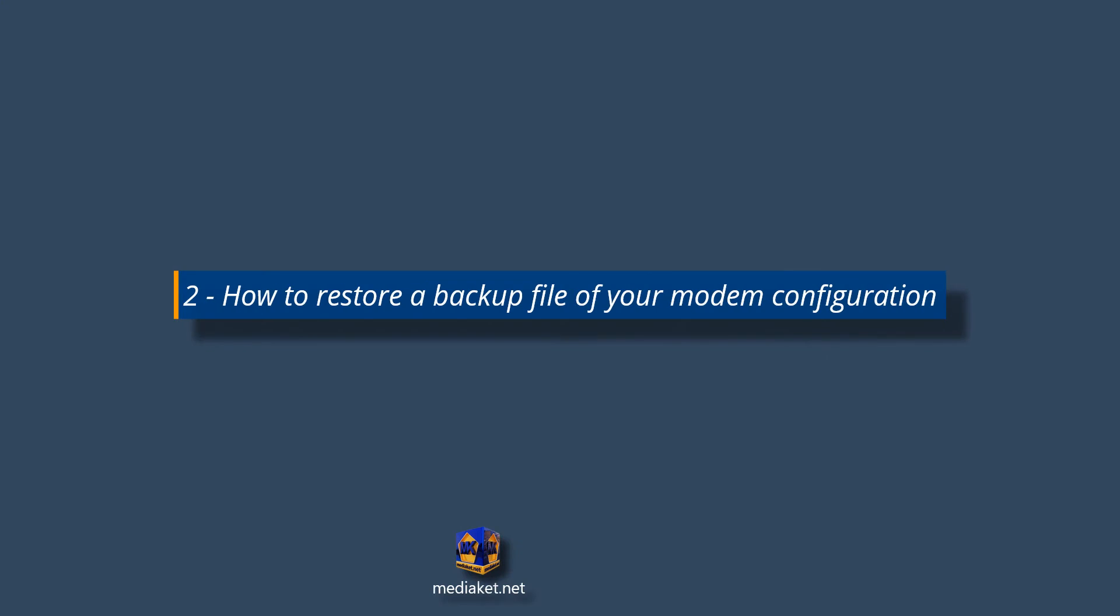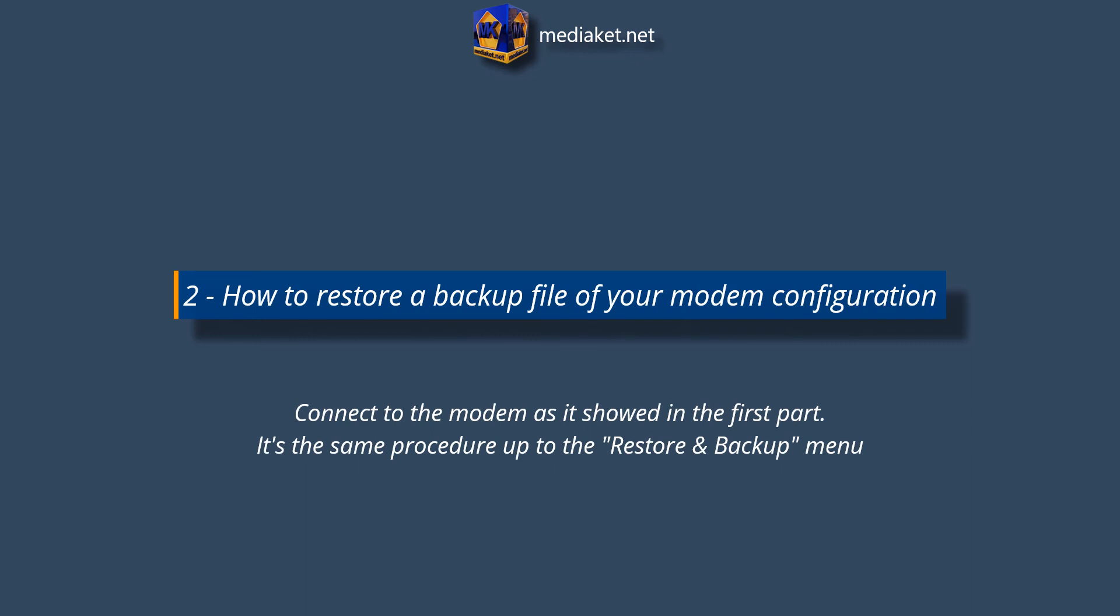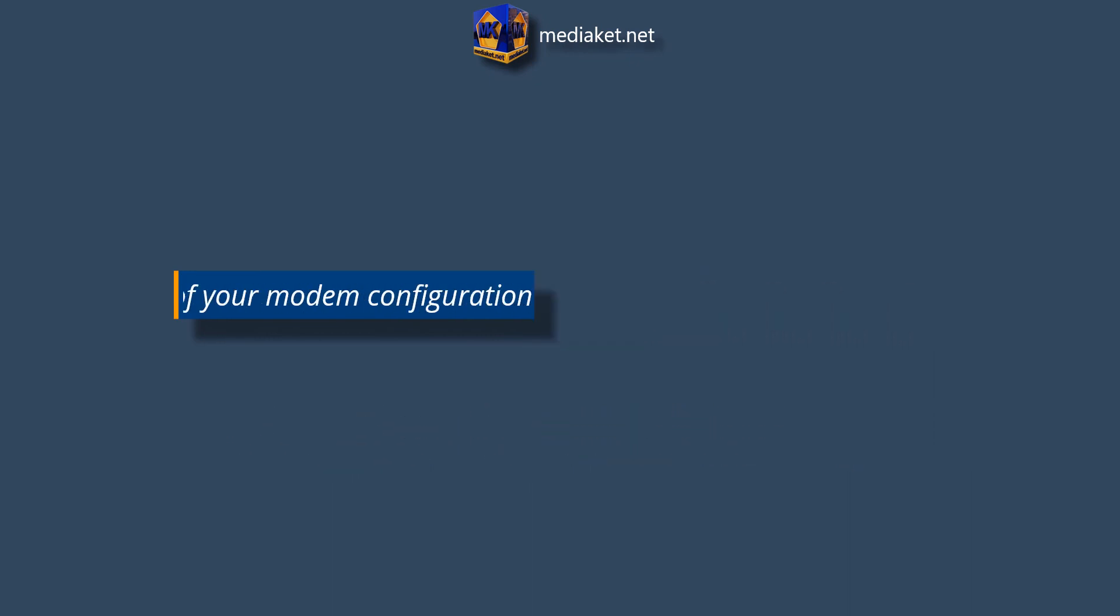Second part, how to restore a backup file of your modem configuration. Connect to the modem as it showed in the first part.